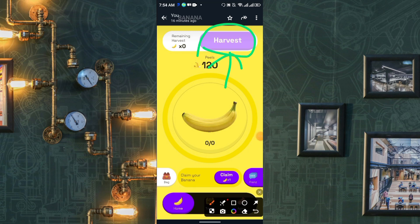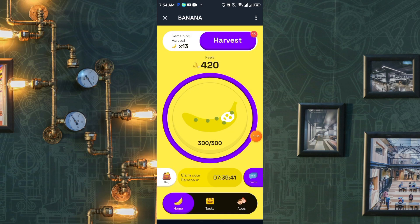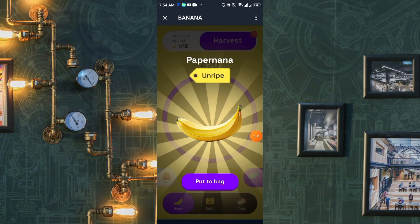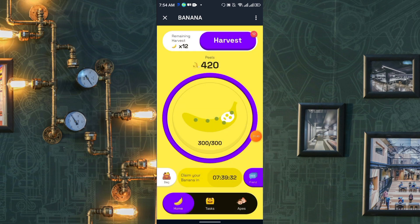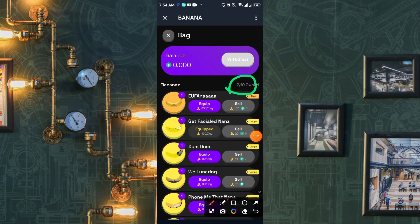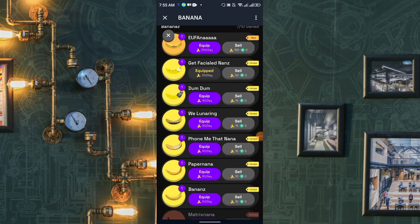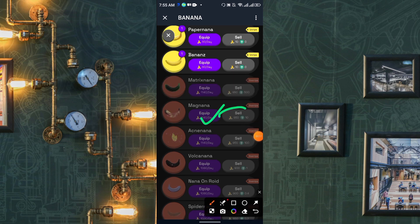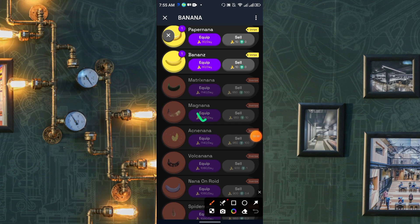After you claim, you will get one harvest. Click the Harvest option and collect your reward. Then go back — I earned seven bags. Scroll down and you will see the Matrix Nana bag: if you sell this bag you will get 500 USD. Another bag costs 950 bananas and gives you 10 USD. There are a few more bags available.